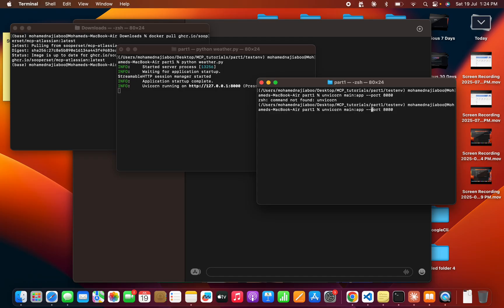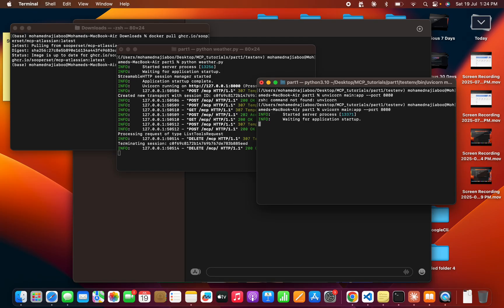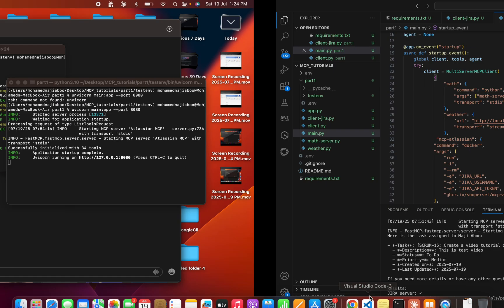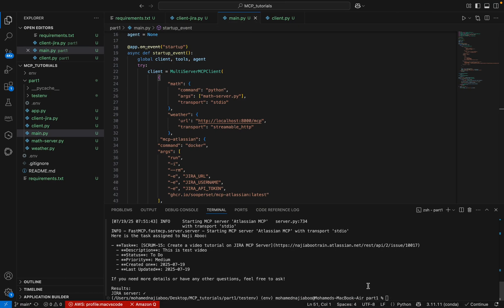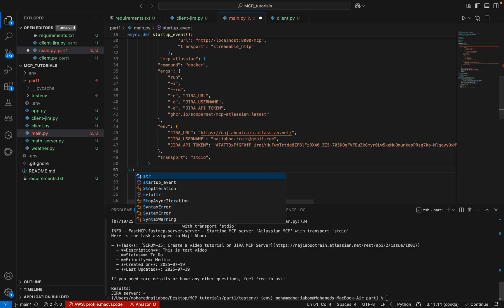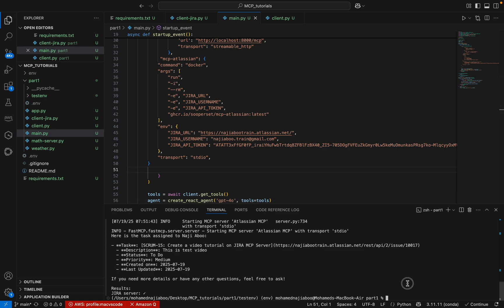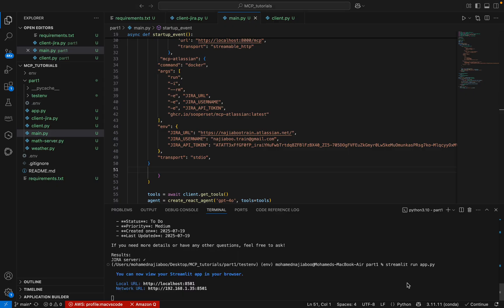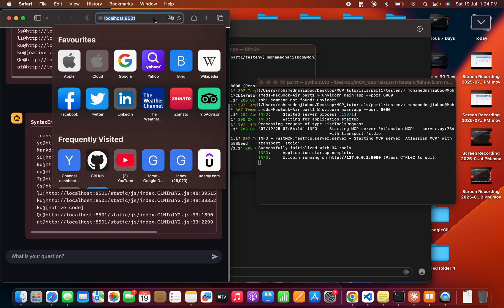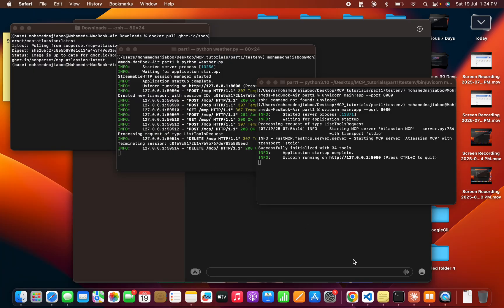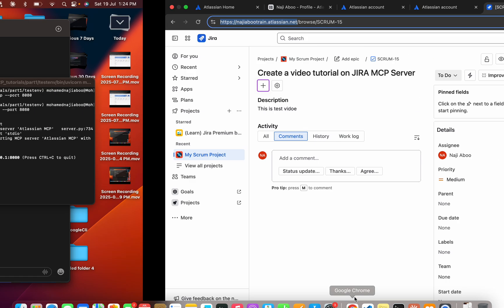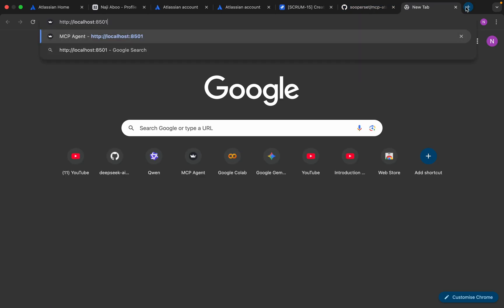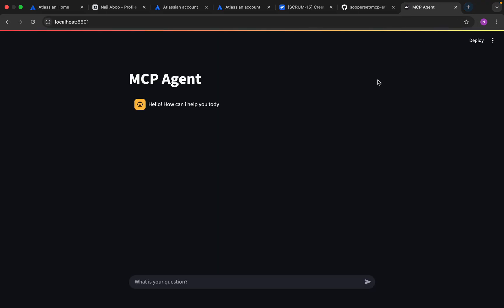It is also working fine. Now we can start our app file. We can run our Streamlit. Let me run streamlit run app.py. This is happening because this is in a different browser. Let me copy and paste it here in Chrome. This is my agent.